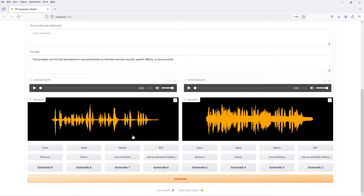The burn-in prompt is unspoken text used to bias the output of the model. I've tried not to cherry-pick the examples used in this video. You may notice defects or sometimes that the speech sounds like it's been generated with ambient background music.